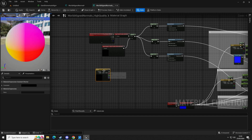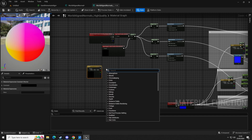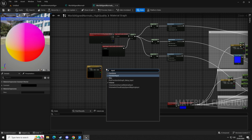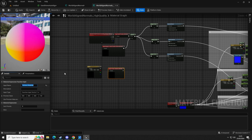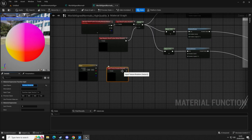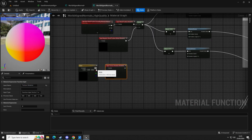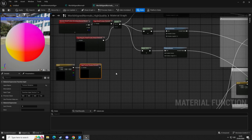We want an input function — so search 'input' and get function input. We're going to change the name to 'texture rotation' so we know what it does. That's going to go into the top one into preview, and then we want to divide this by 360, so let's drag out and get a Divide node and pop that in there.